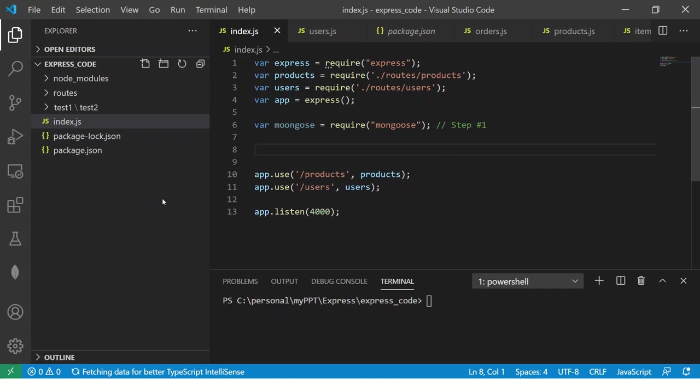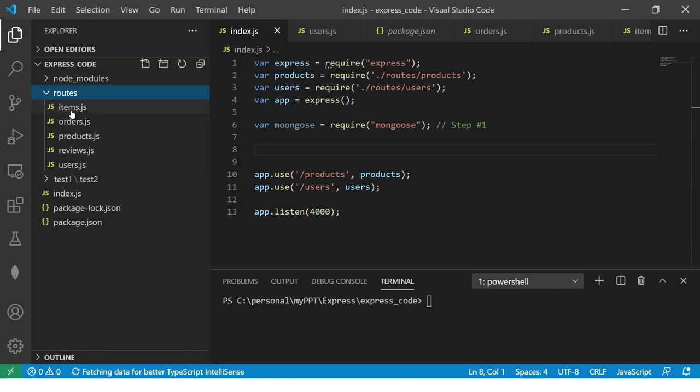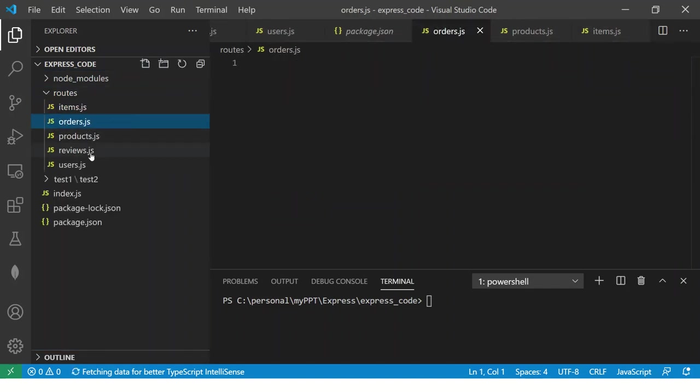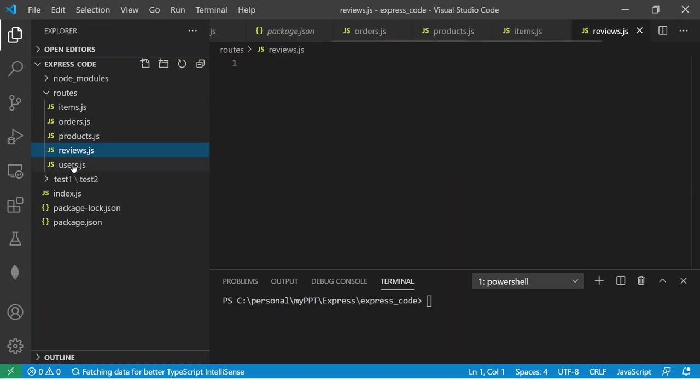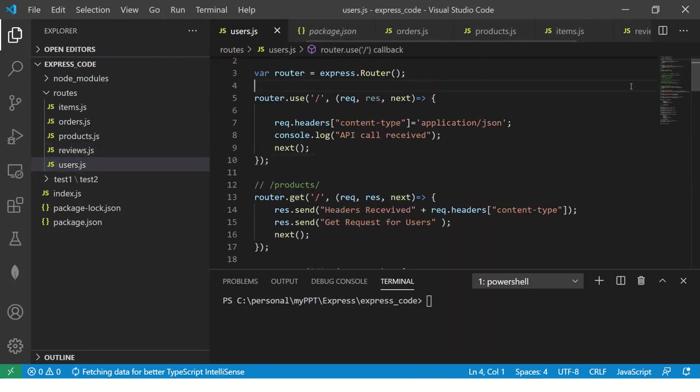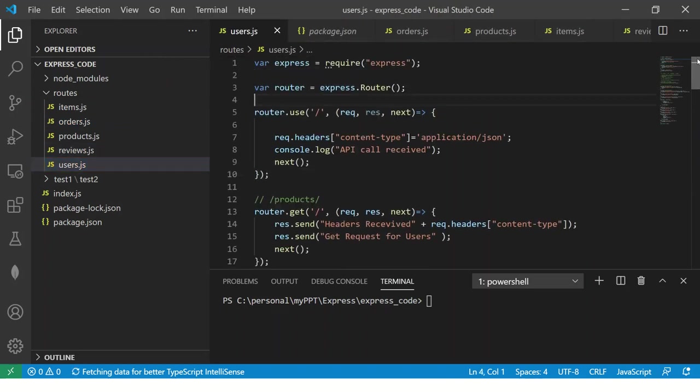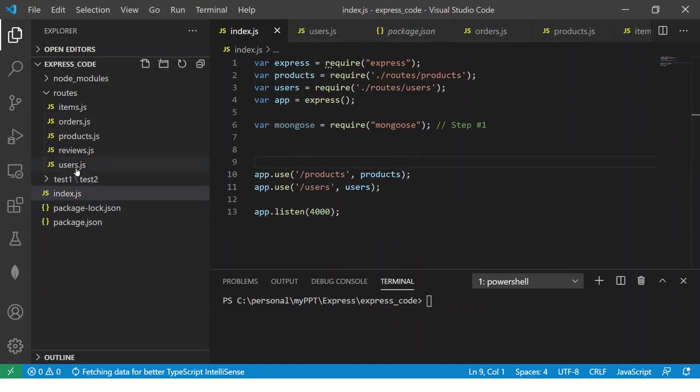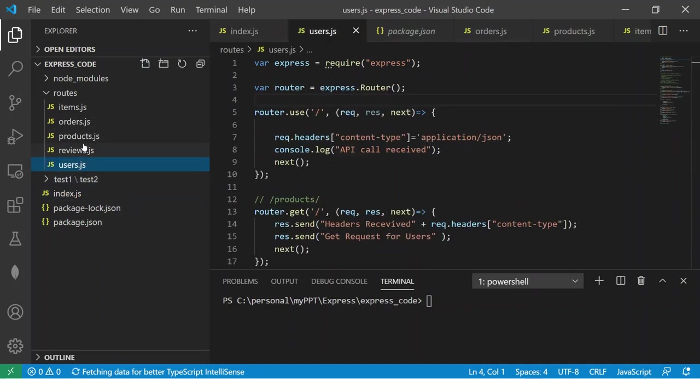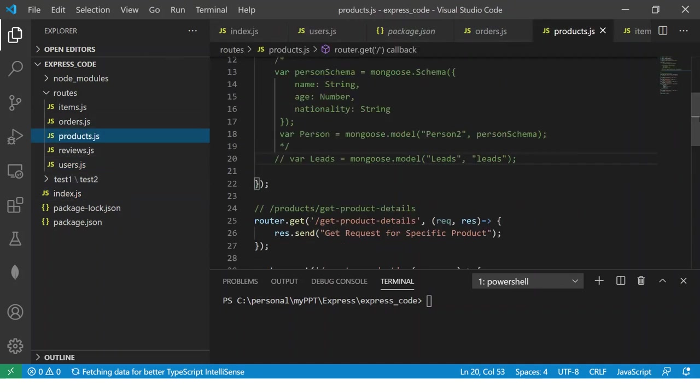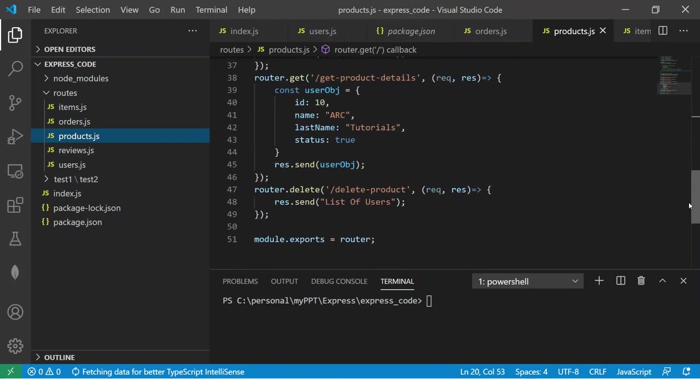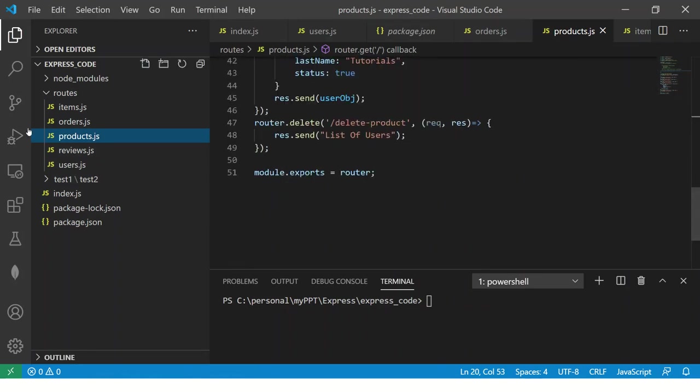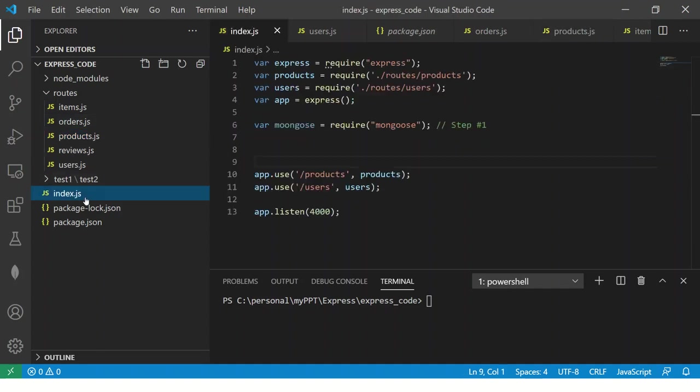Once we have done it the next thing that we have to do is create a simple module.exports. And it's nothing but a simple app.js or you can say any file which uses basically for us to use it. It's just a module.export. So let's go ahead and do that. So what I'm going to do is I'm going to create a new file properties.